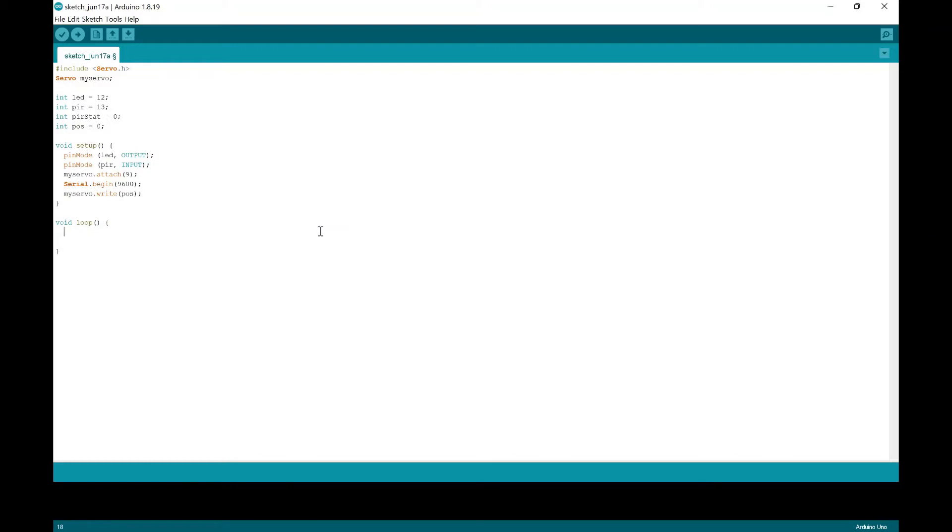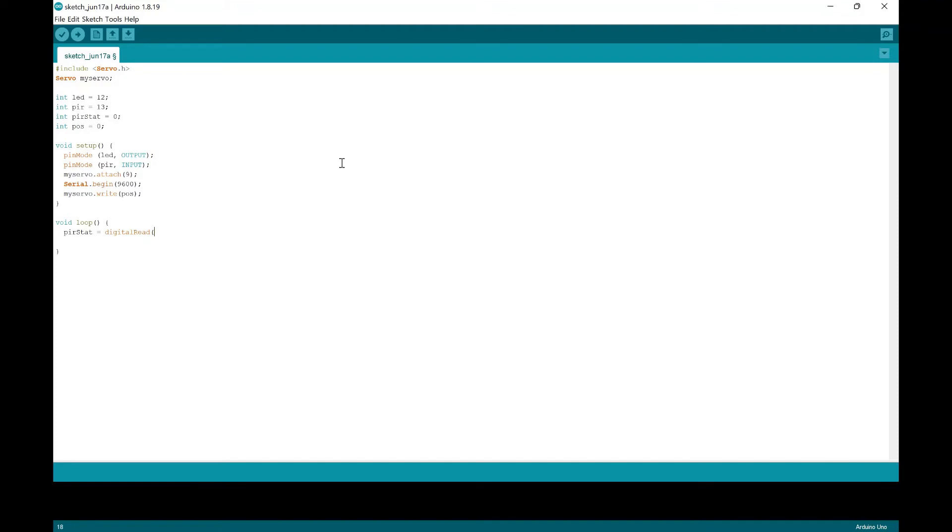And then next, we're going to put in the loop. So we need to set a value for the PIR stat because it'll be reading the value from the PIR sensor. So we're going to make the PIR stat equal the digital read of the PIR. And we're going to do that because it needs to read the pin number 13. And that will save what the PIR senses into the motion.